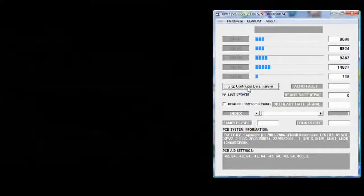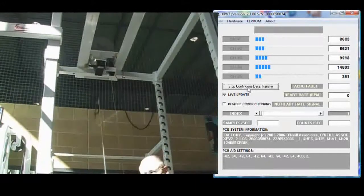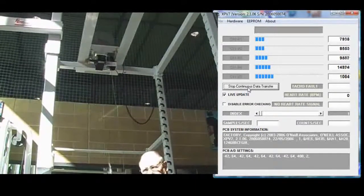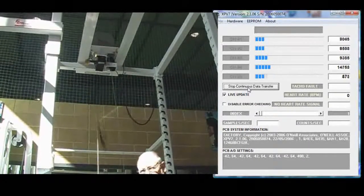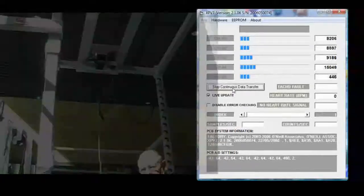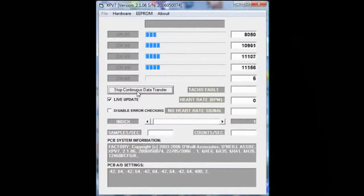You can then move the position transducer and this will show up in channel 5. Once this is done, you can click stop continuous data transfer.